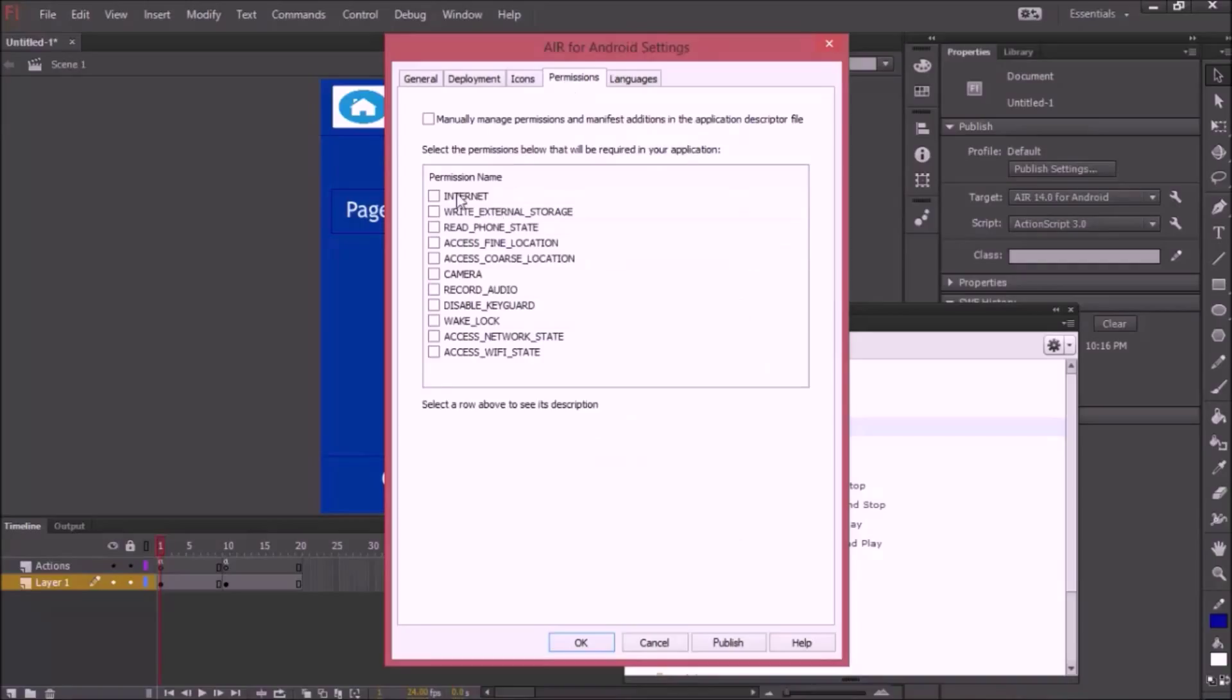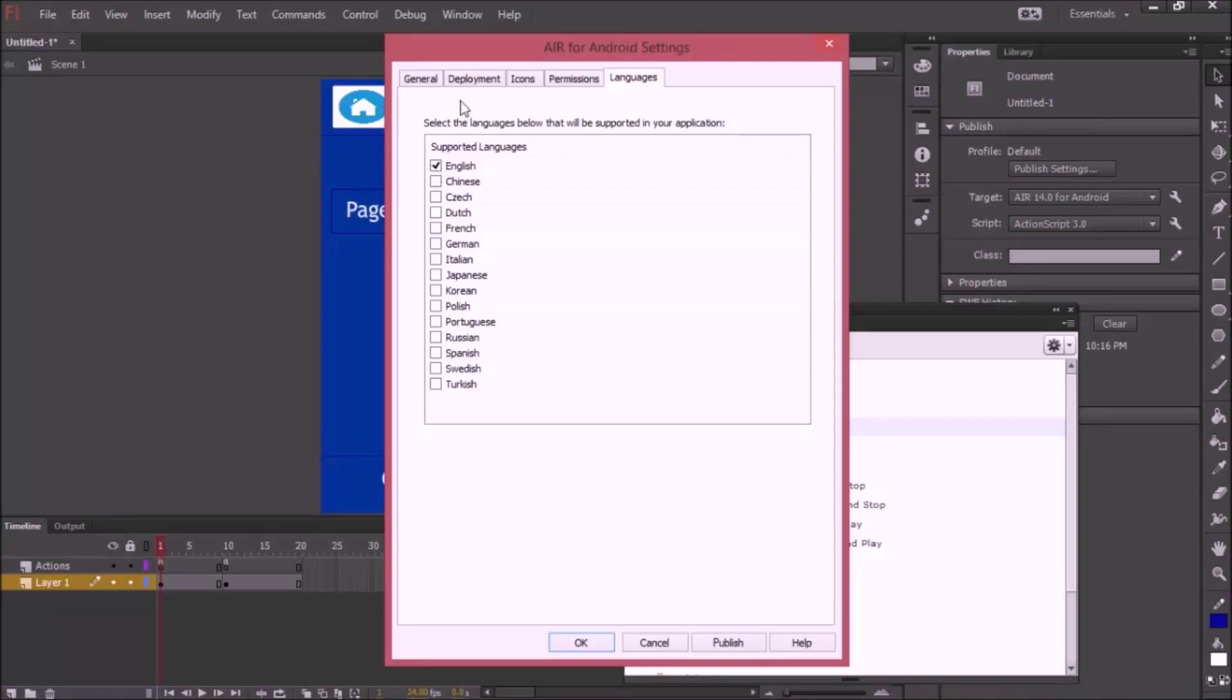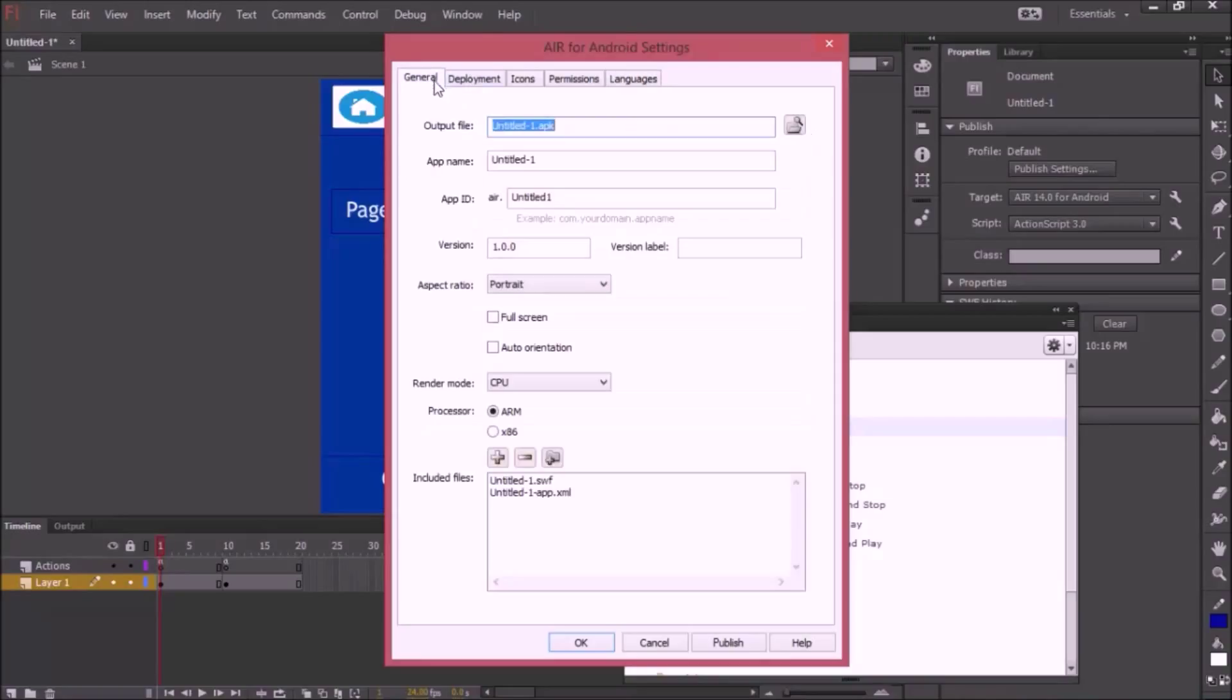Permissions. We don't really need internet, but I'm going to check that anyways. Languages, it's English. General, you need to name this APK. Output file, default it's untitled1.apk. I'm going to leave it as that.